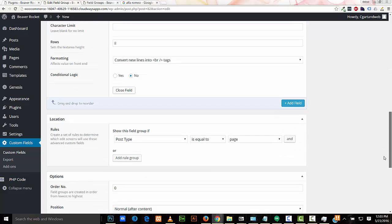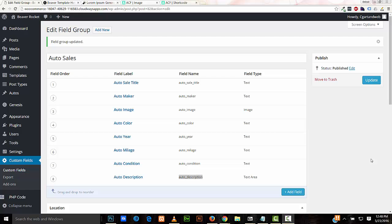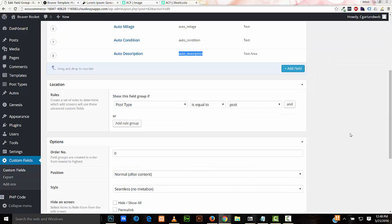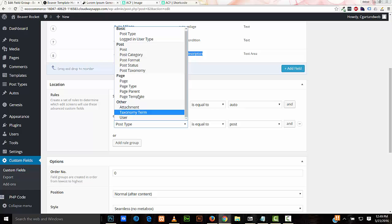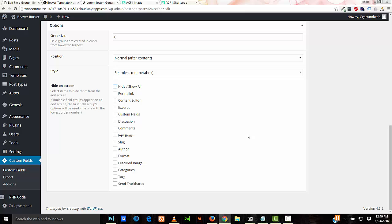Now I'll set some parameters on which post types and pages these custom fields will be available on. I'll set it to Post Type is equal to Auto — this is our custom post type created earlier. I also want it available on the page we created: Page is equal to Beaver Template Holder. Now I'll set all these options to be hidden on our page and custom post type, then update.